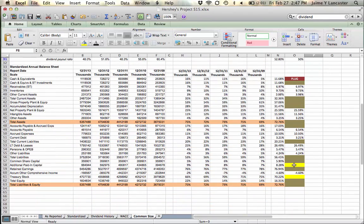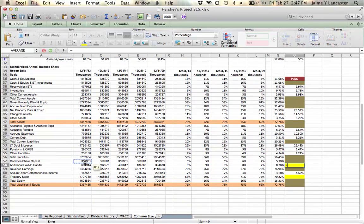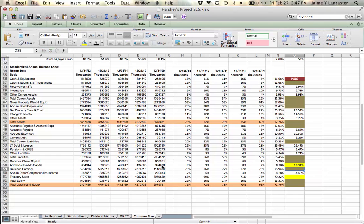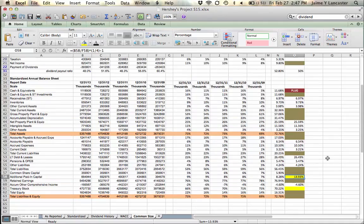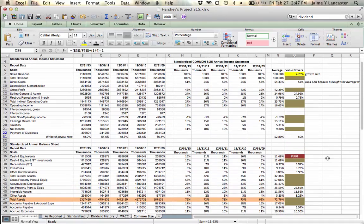I'll do the same thing for additional paid-in capital. New value divided by old value raised to the 1 over n-1. Additional paid-in capital is growing 13.39%, quite a bit different than our sales growth rate.